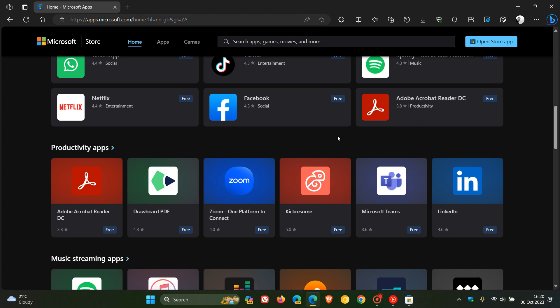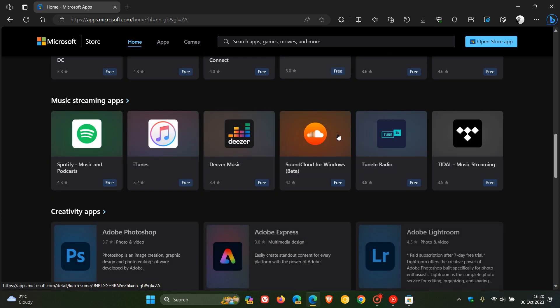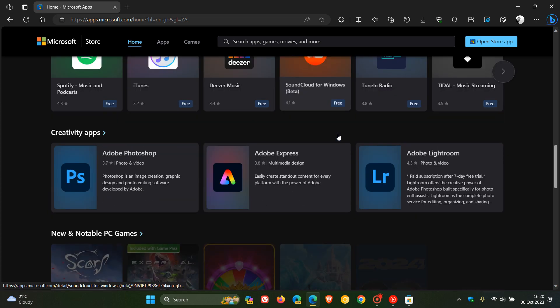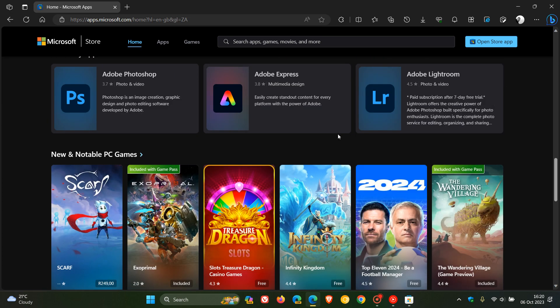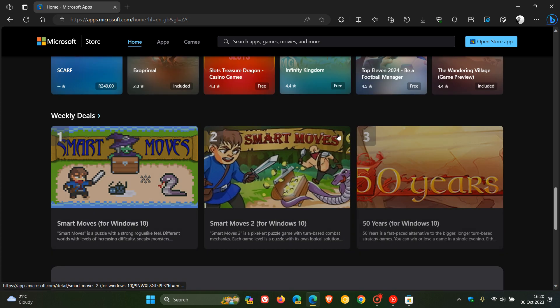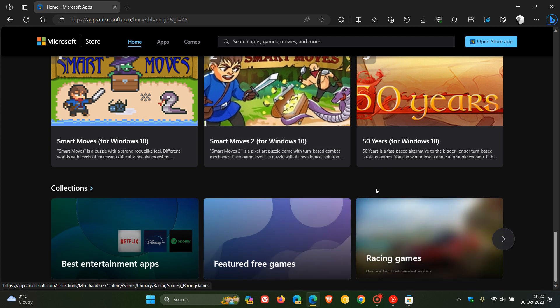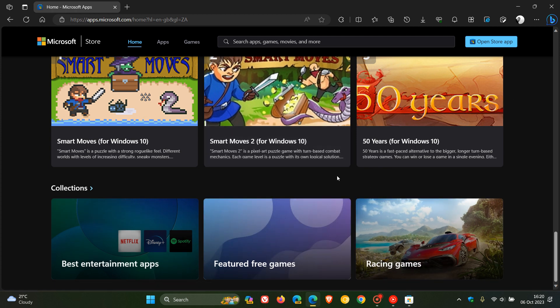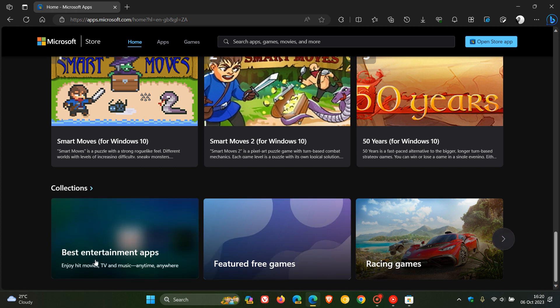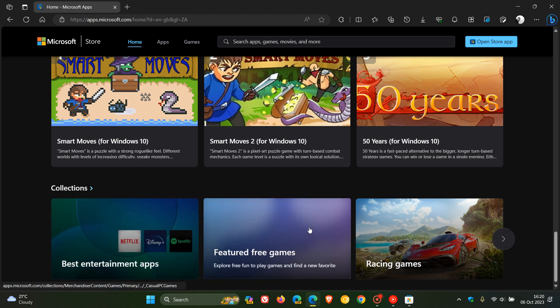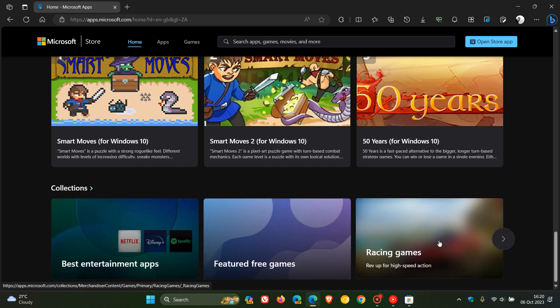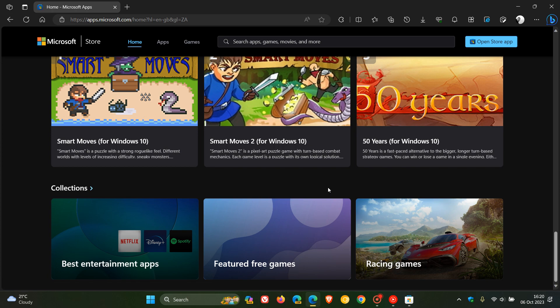If we scroll right down to the bottom of the home page, you'll see now there's collections as well. This used to be called Categories and is now called Collections, where you can see collections of best entertainment apps, featured free games, racing games, and so on.